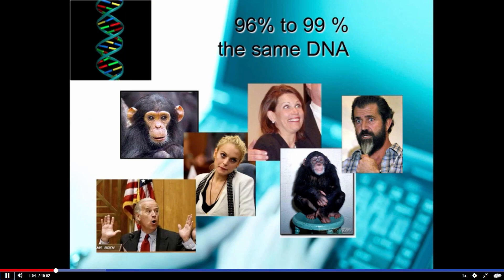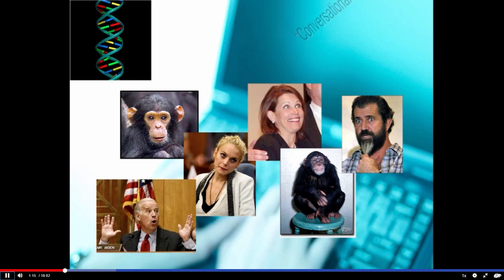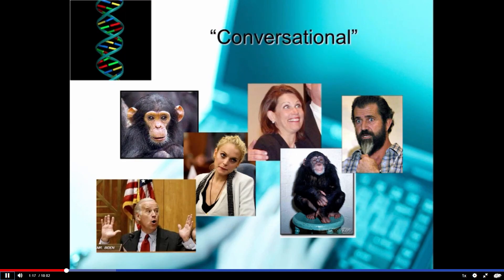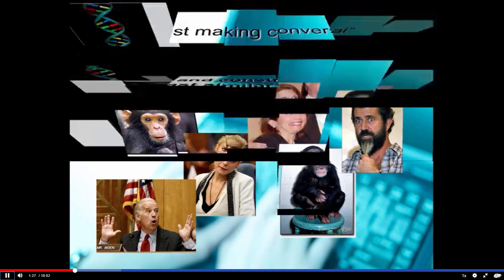That tells us the DNA that's different between humans and chimps is very important, although it's a small percentage. And that is true of the difference in writing — when we go from writing for the page, for people to read, to writing for the ear, which is for people to listen to. And there the word that comes into play is conversational. Our copy needs to be conversational when we are writing broadcast.